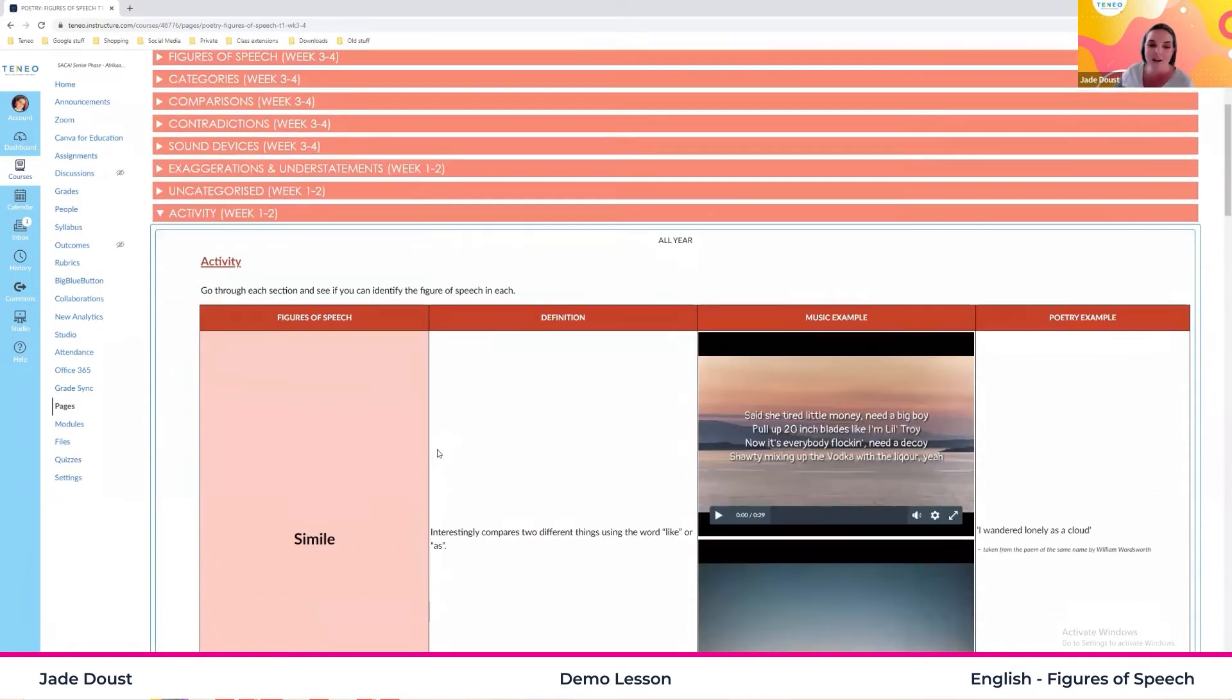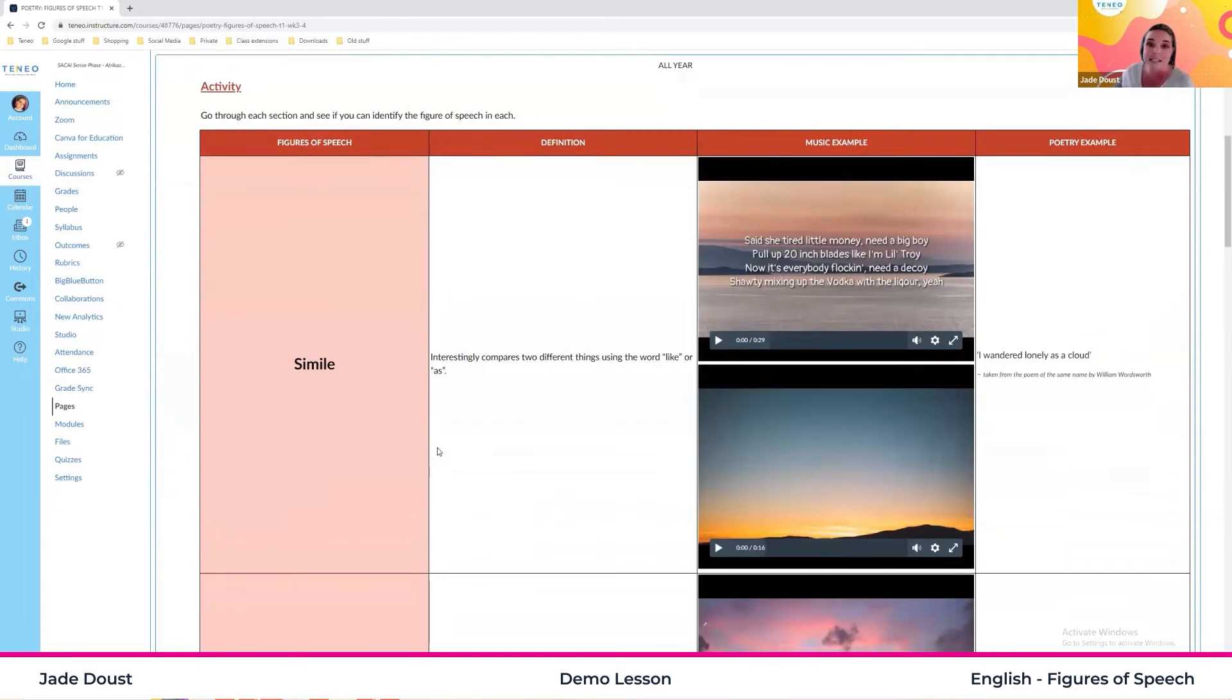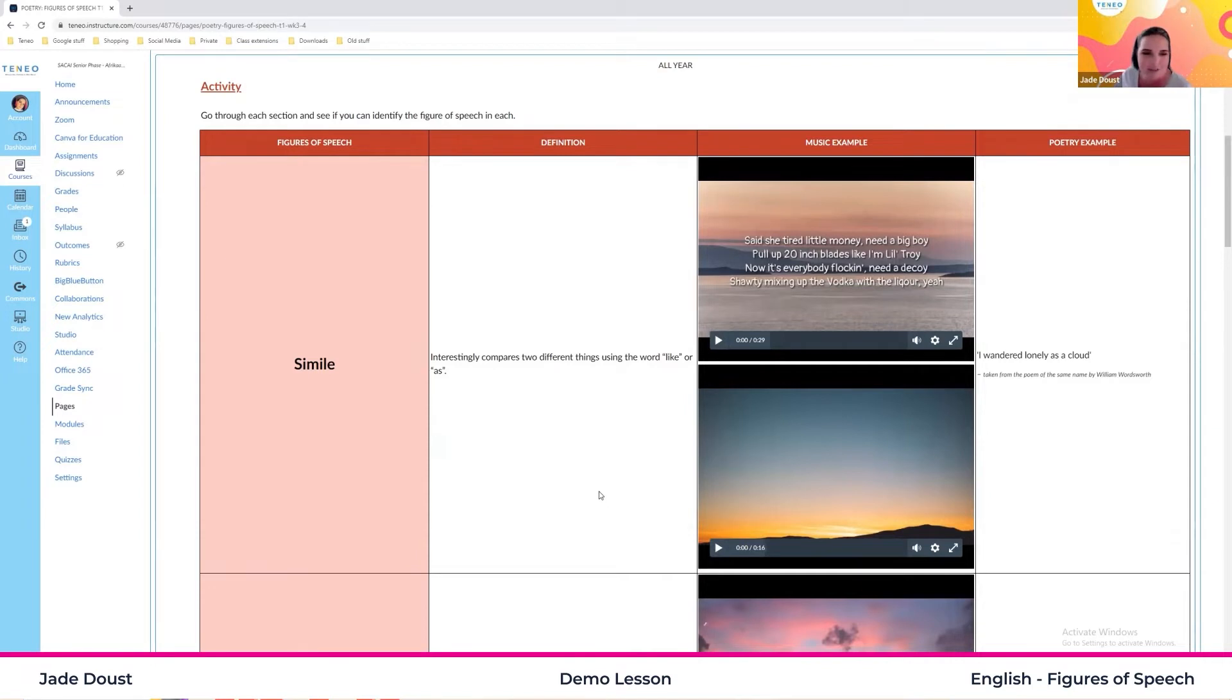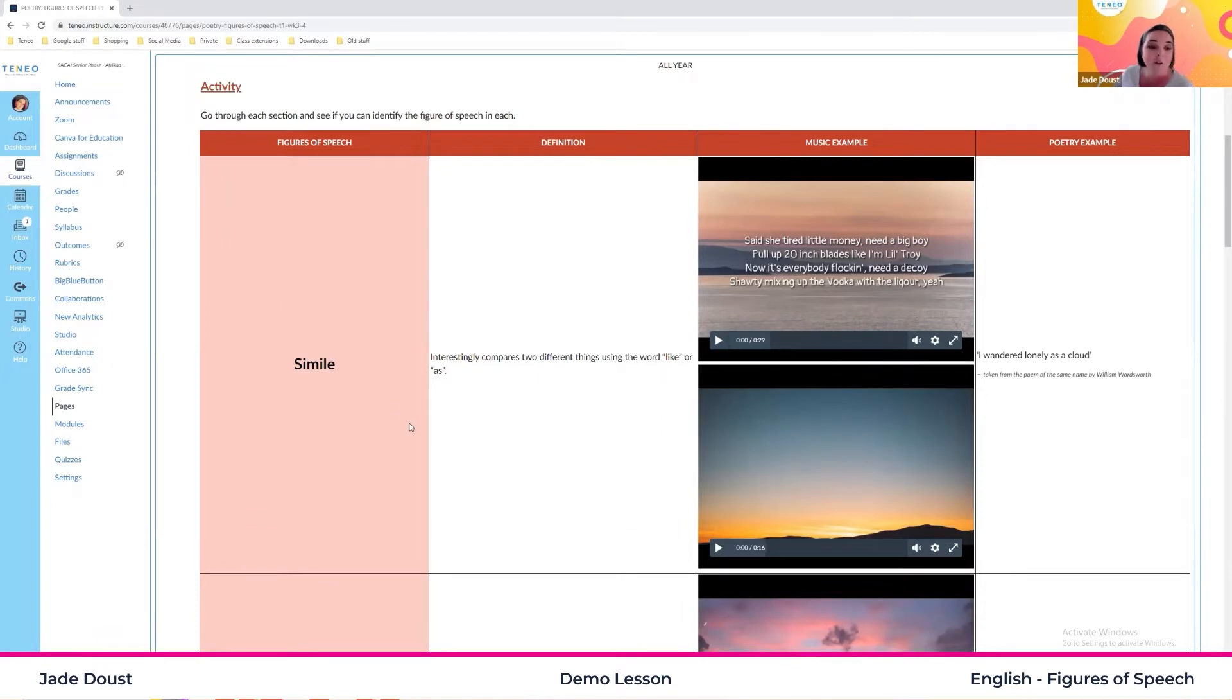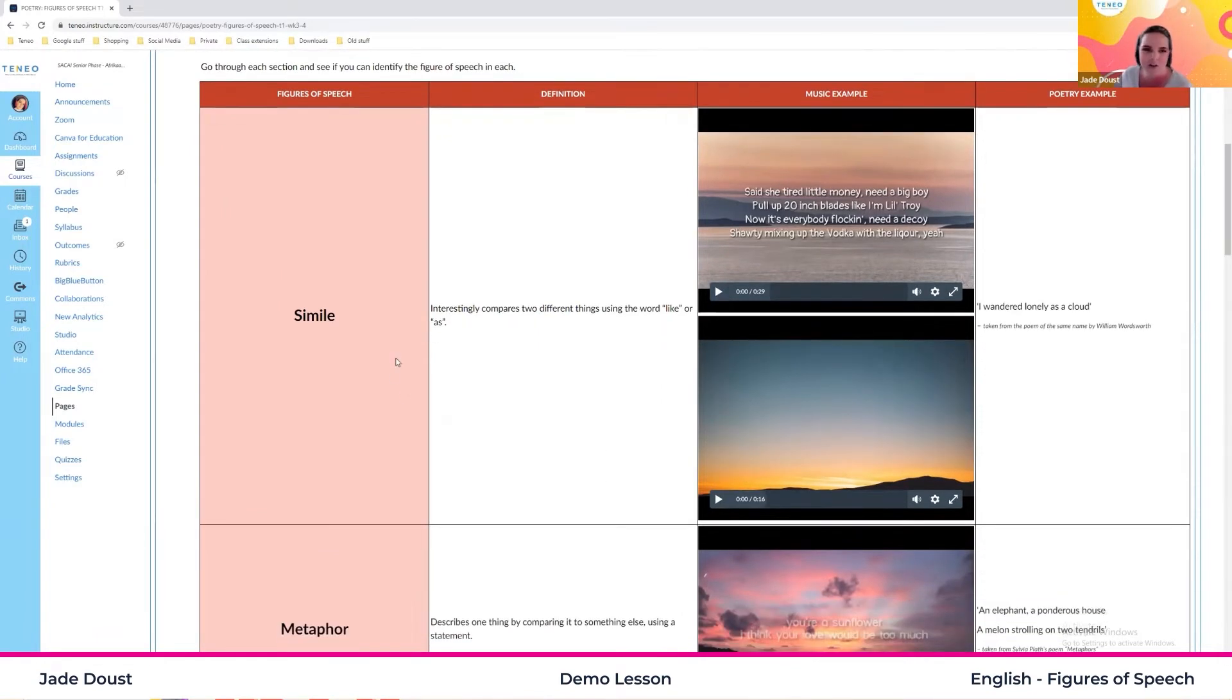Now I'm not going to do every single song or figure of speech here, just because of the time limit. But we're going to have a little bit of fun with some of the obvious ones. So the first one I really want to do is a simile.